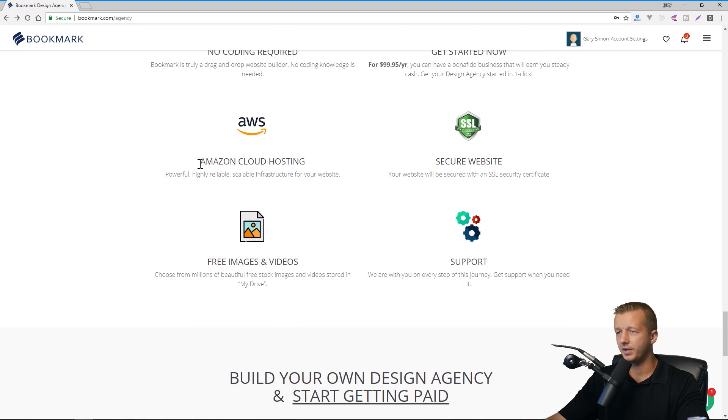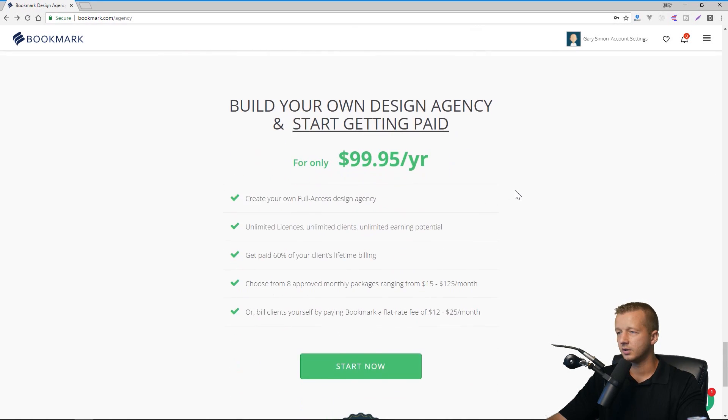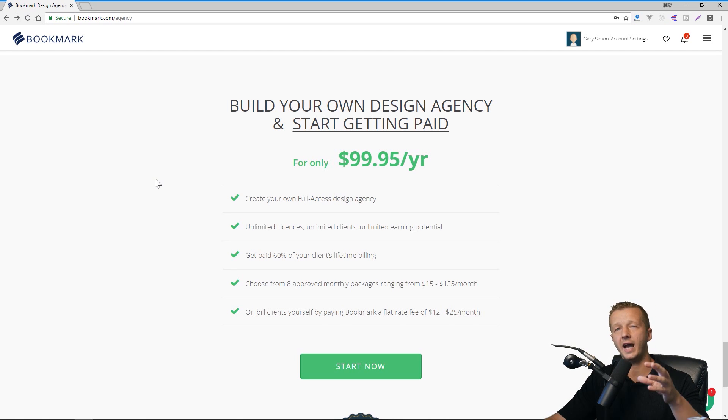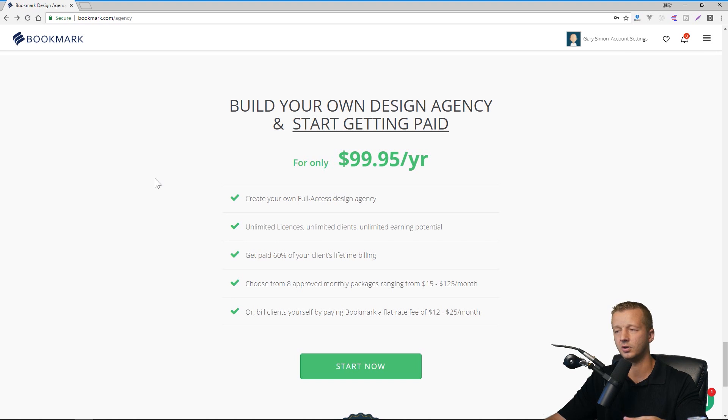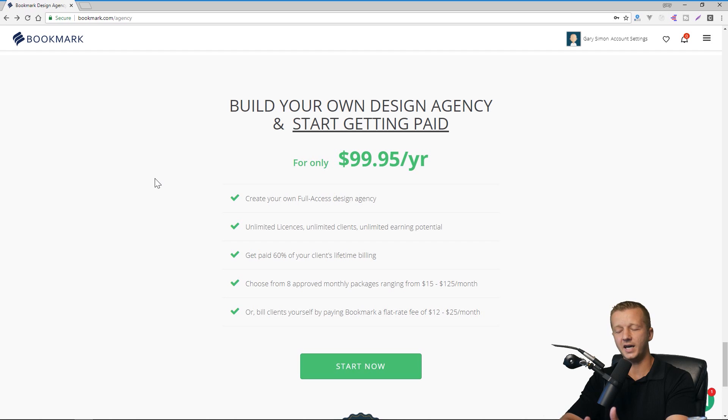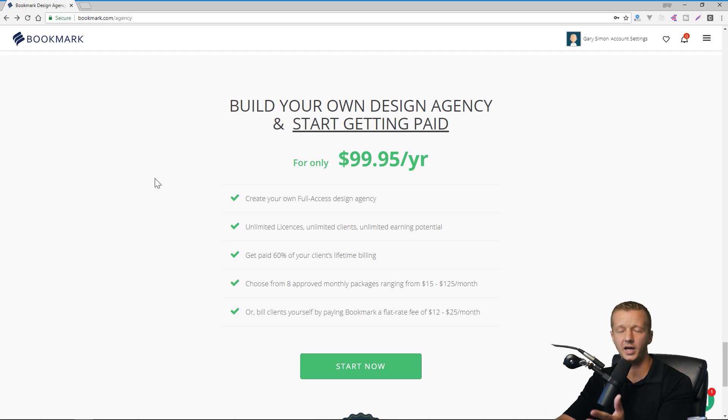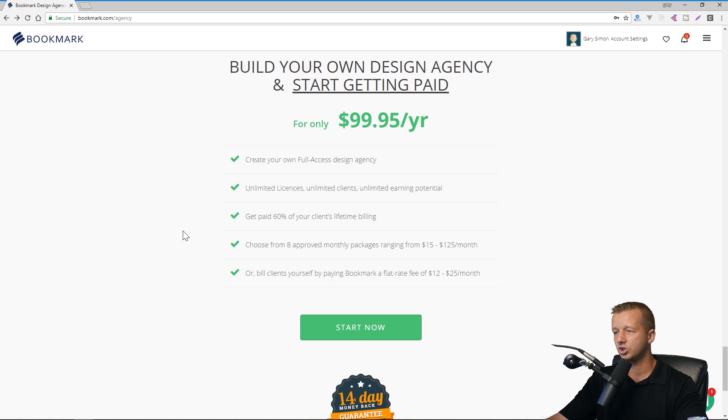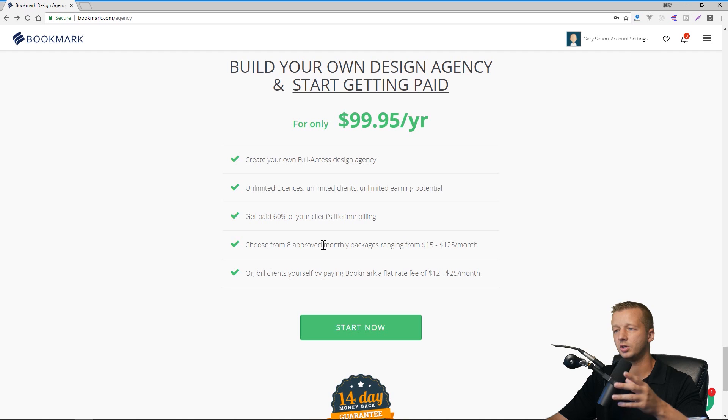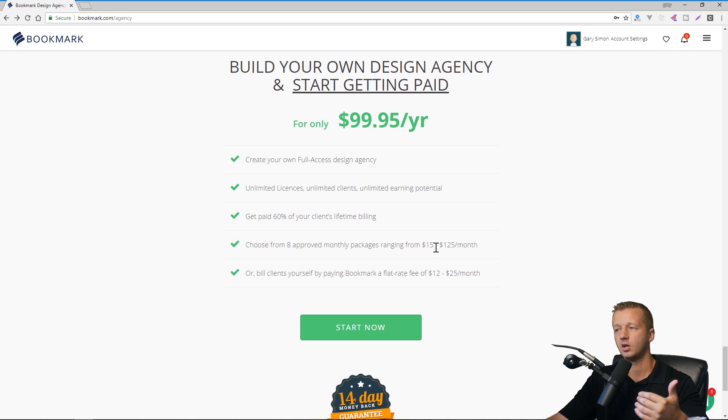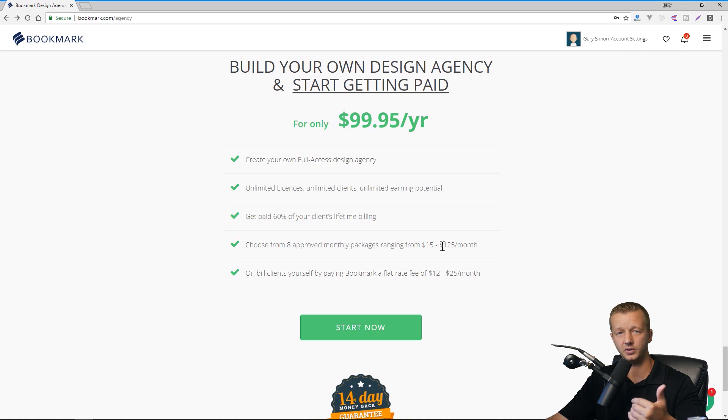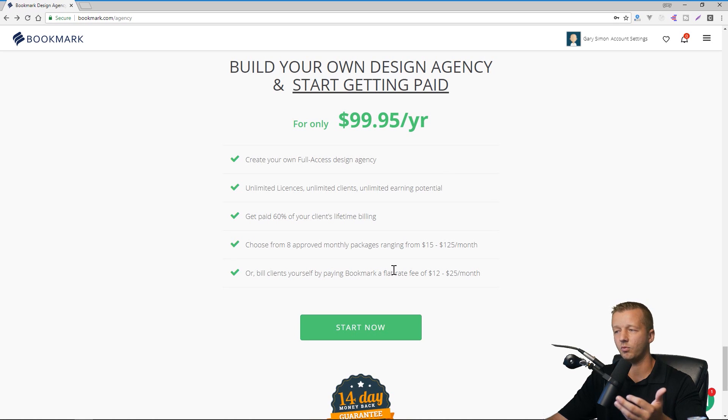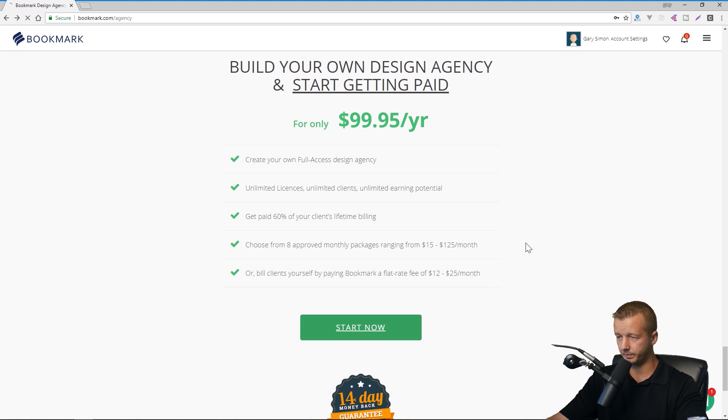And everything is hosted on AWS. So you know, it's really fast. And here we go. So basically for $99.95, you get access to this design agency program, which basically includes that AI website builder and customizer. And then also this other design agency portion where you can handle all of your clients in this area. So let's go ahead and check this out. And by the way, one final thing I want to mention just down here, you could choose from eight approved monthly packages that you can charge your clients ranging from $15 a month to $125 a month of which you get 60% of, or if you just want to handle billing the clients yourself, then you pay a flat rate fee of either between $12 and $25 a month to bookmark. So let's hit start now.